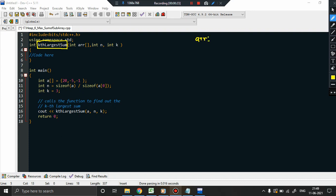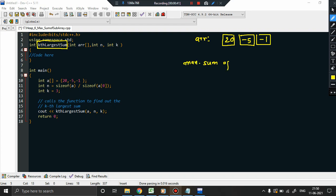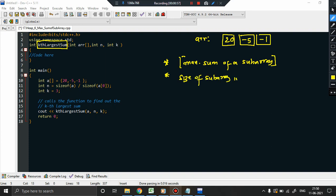You are provided with an array arr with elements like 20, -5, -1, which gives the intuition that elements can be positive as well as negative. You have to find the maximum sum of a subarray, and the size of the subarray is not given — it can range from 1 to the entire length of the array.